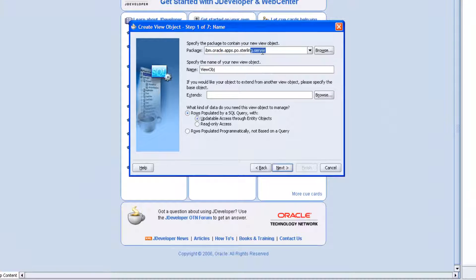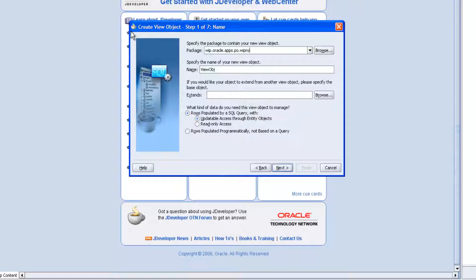It should be in the server folder. VRD should be in the server folder. We are giving the path with RKL as Vivo. In this folder, in Vivo dot server, we are going to specify the Vivo XX.